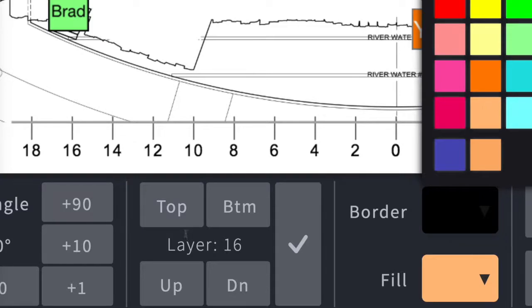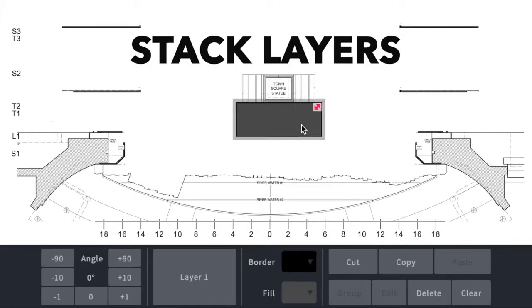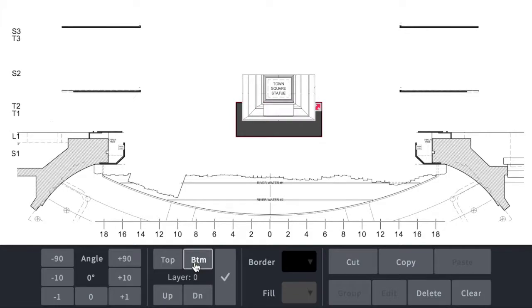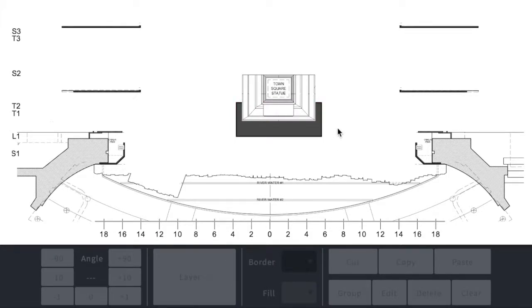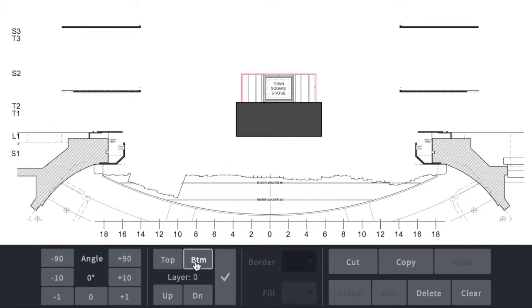Every object placed on a chart is stacked into its own layer in the order it's placed onto the chart. When objects overlap, you can change the order of the stack by pressing layers and by sending that object either towards the top or towards the bottom of the stack until it appears the way you want it.